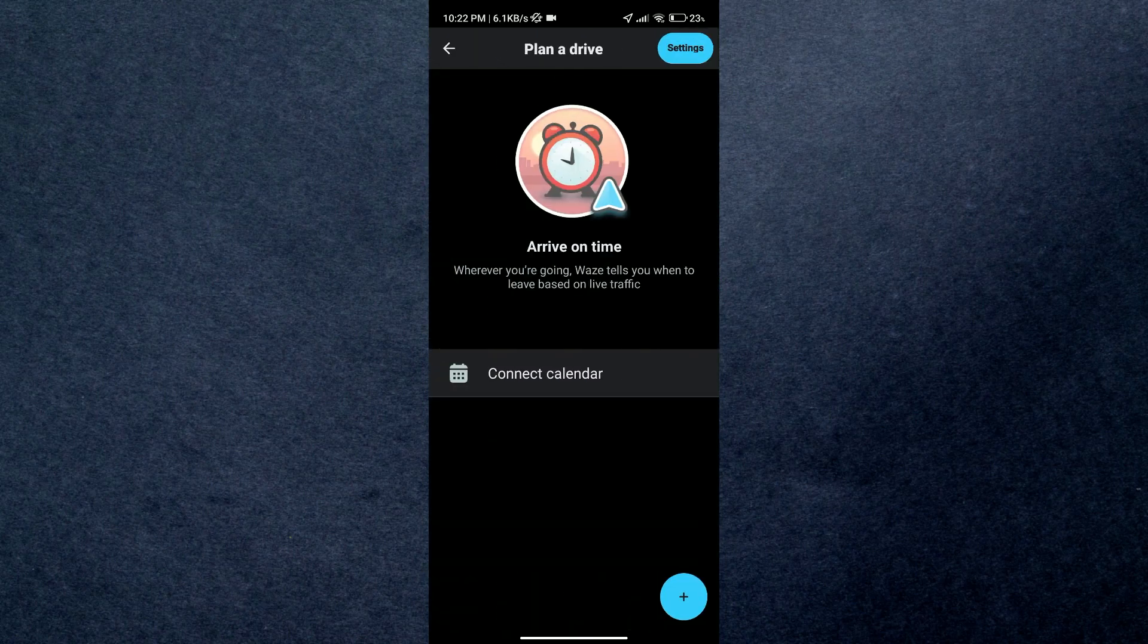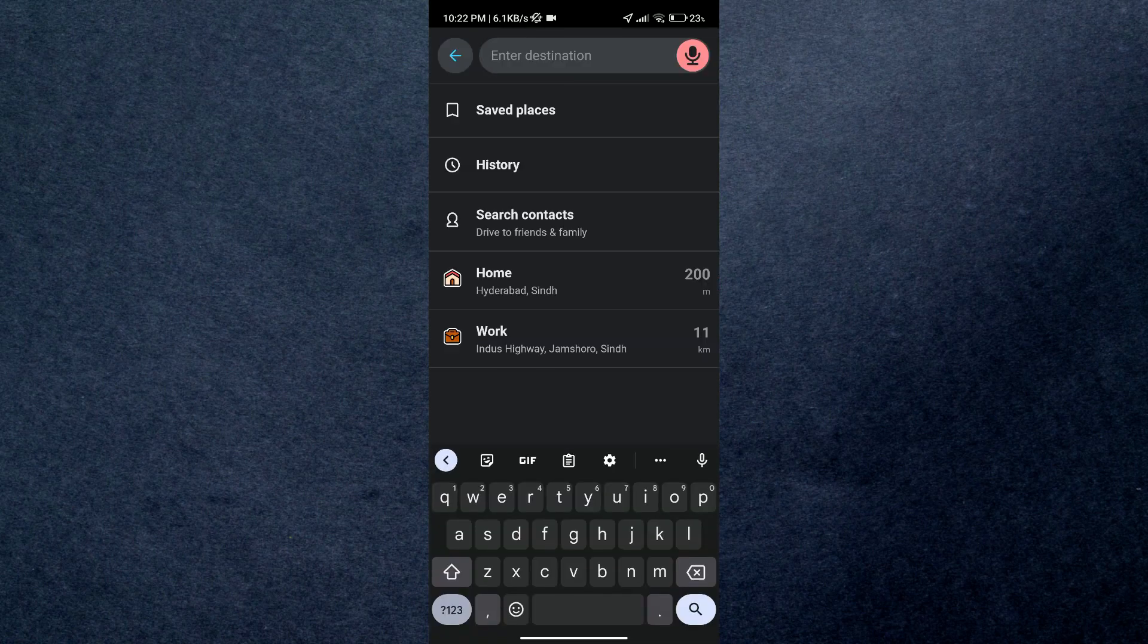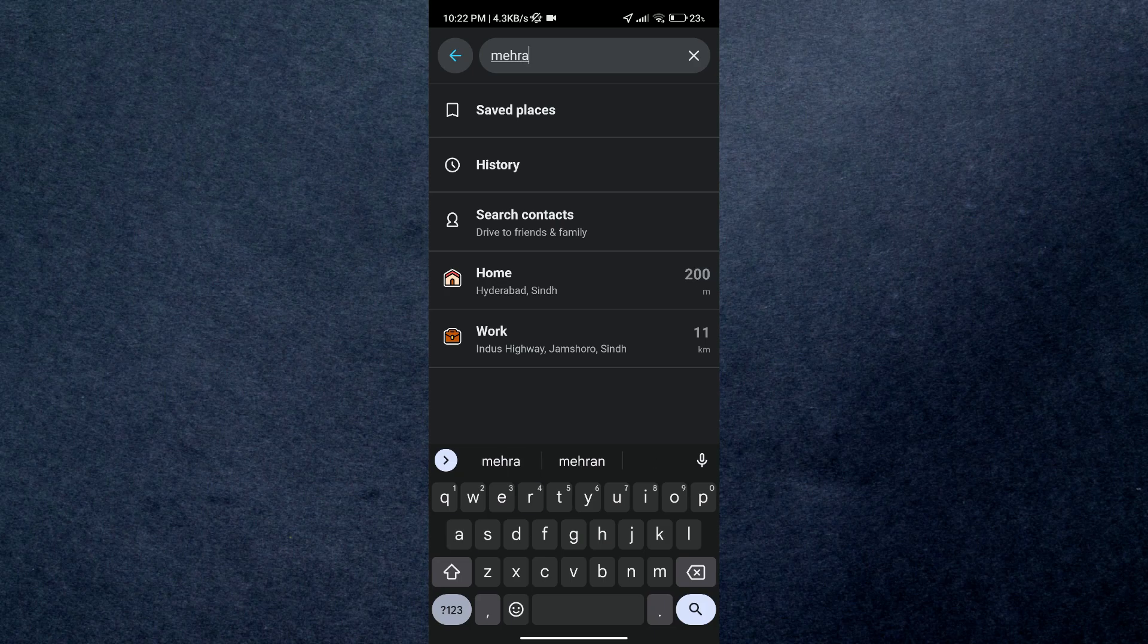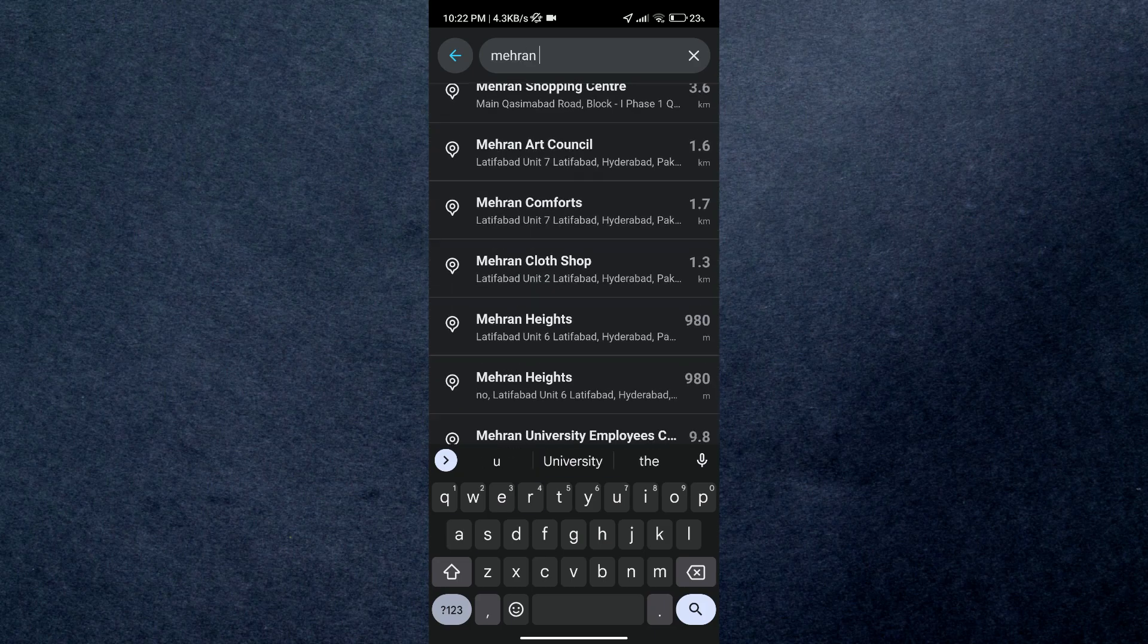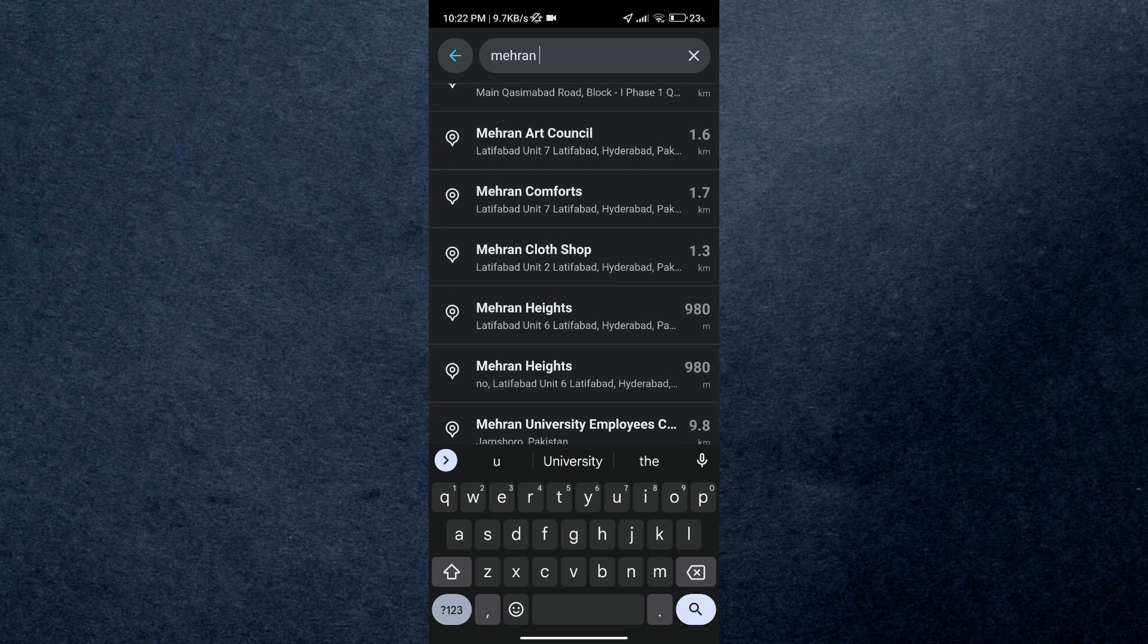Here, just tap on Plan and Drive. Now tap on the plus icon to create a new plan. After that, select your destination. Either you can select a saved place or you can search for one.